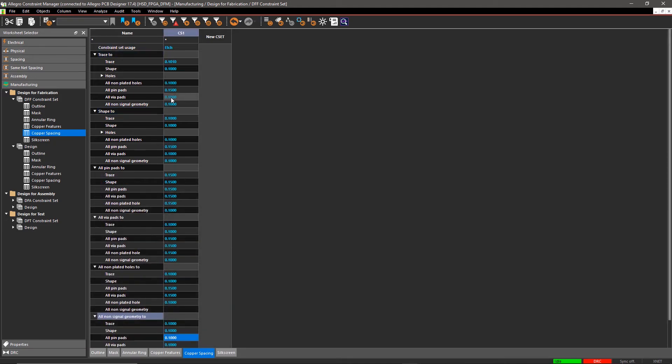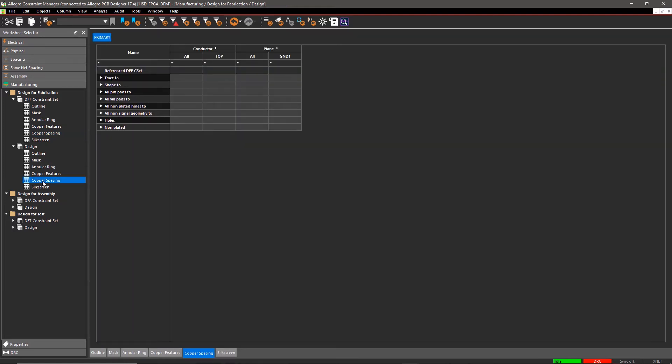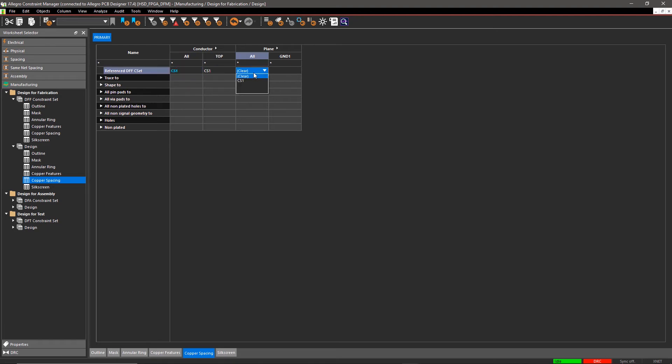To apply the CSET, click on the corresponding sheet in the Design section. In the Conductor and Plane section of the worksheet, select CS1 as the Reference DFF CSET.